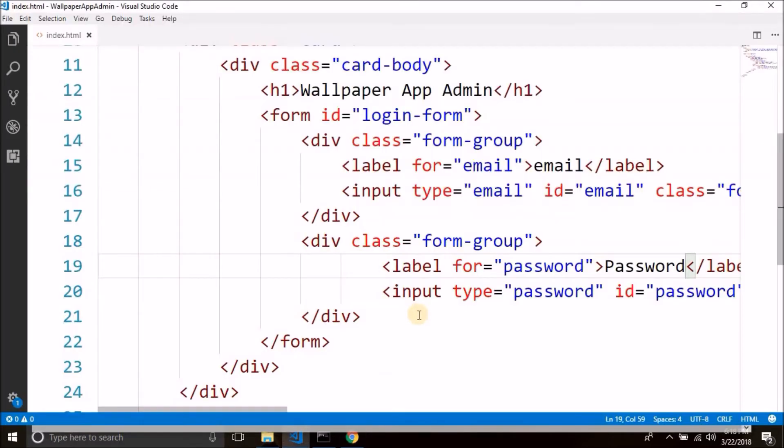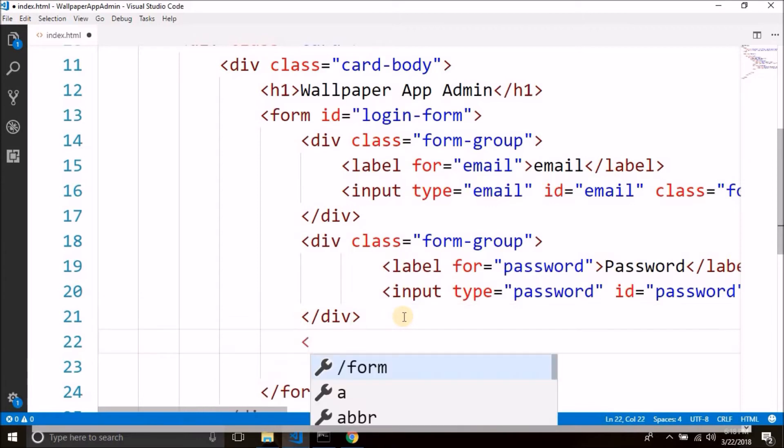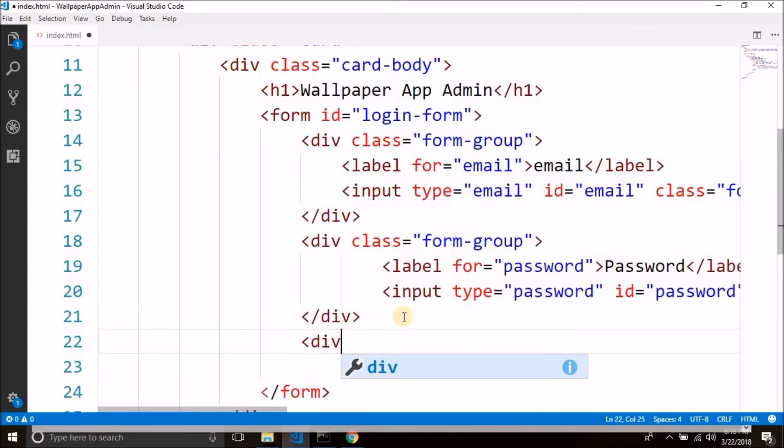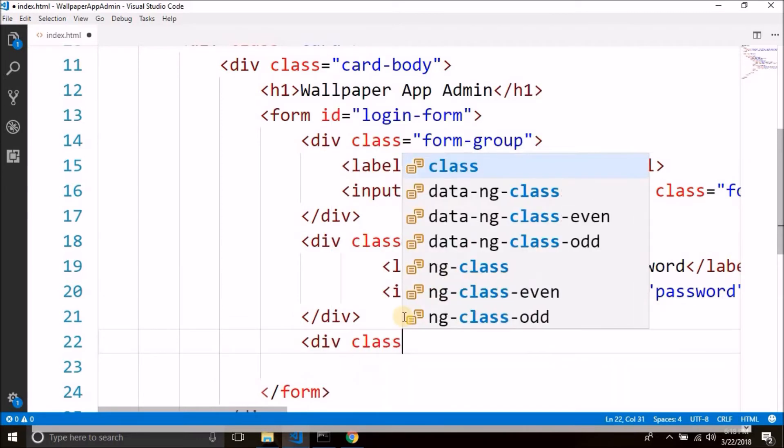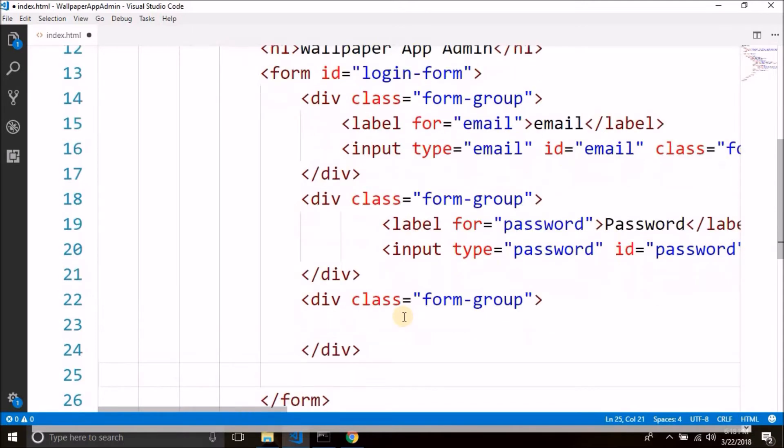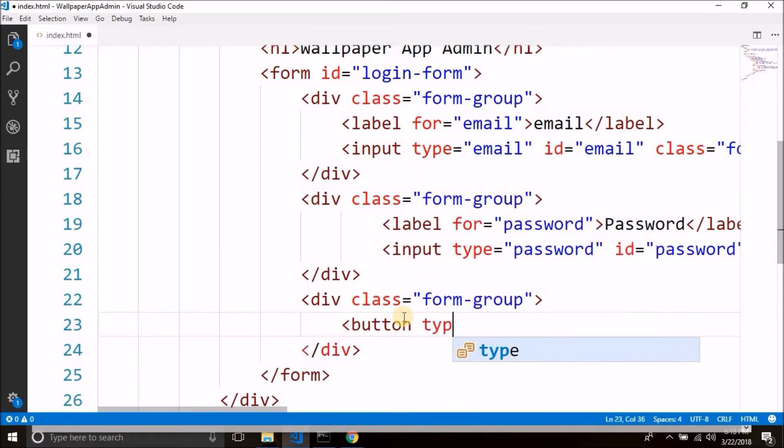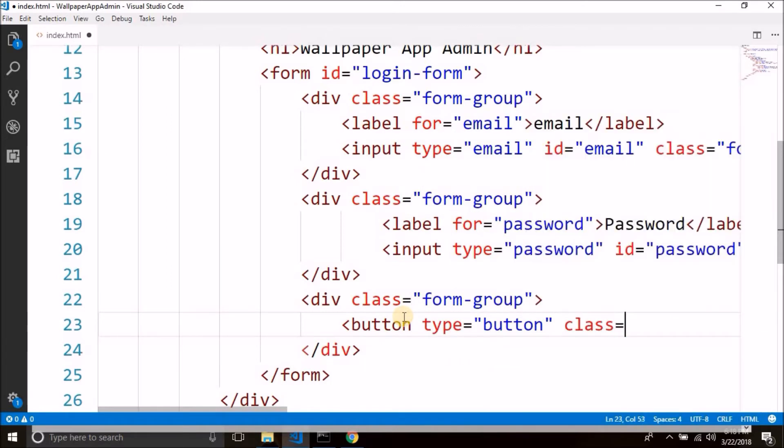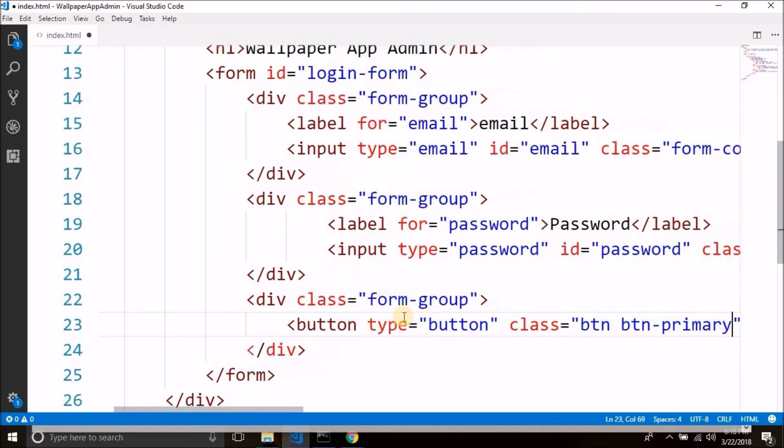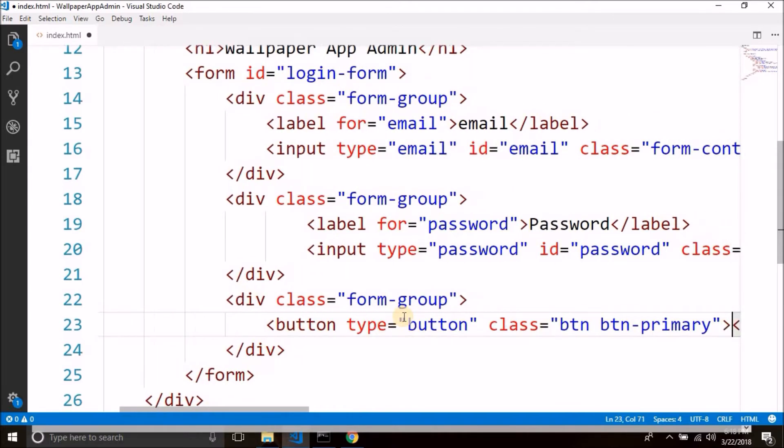Now we need a login button to login. So again we will create div class form-group and inside this div we will create our button. So let's create a button of type button, then we will put the class btn btn-primary, this is the bootstrap class for button, and inside the button we will write login.